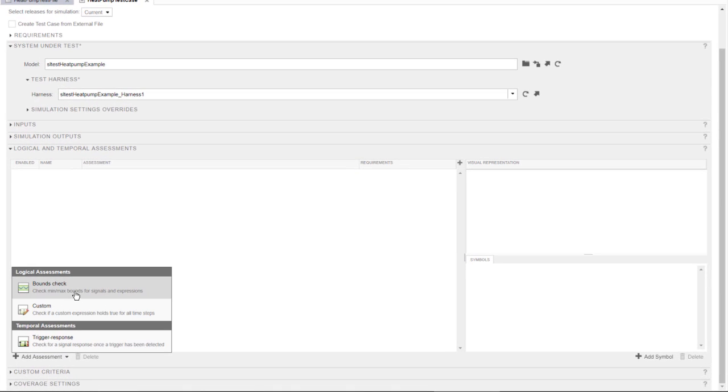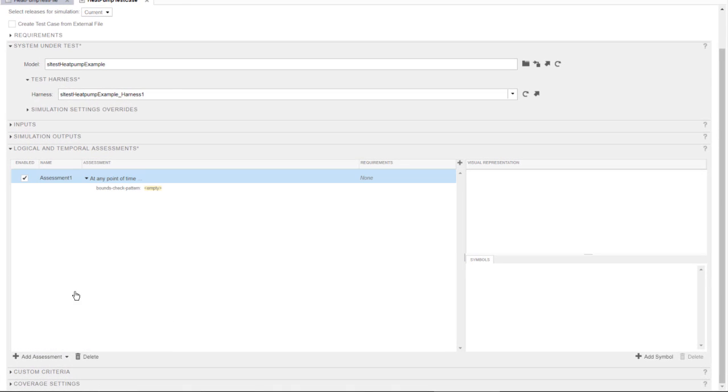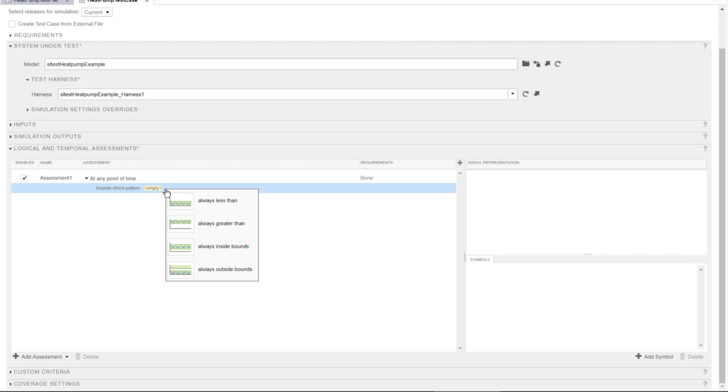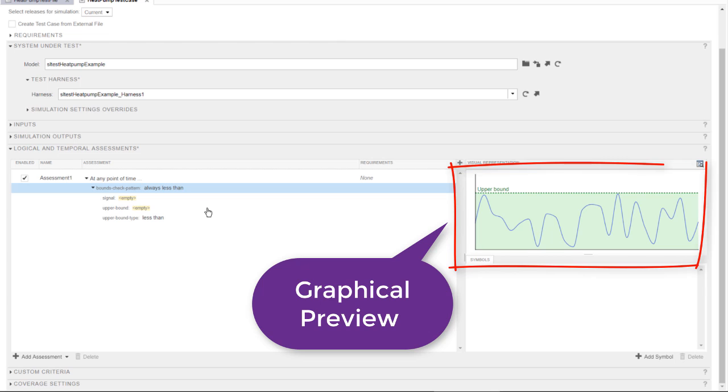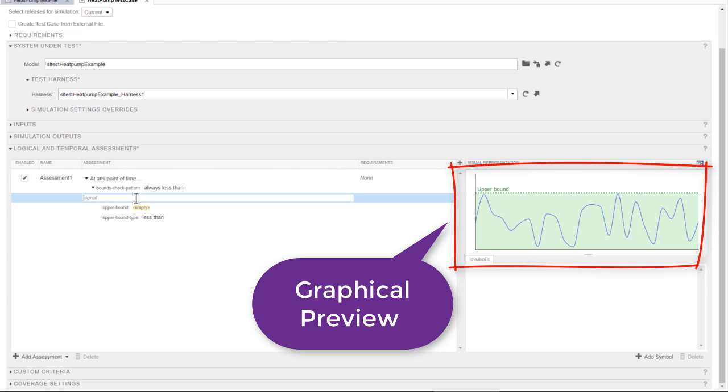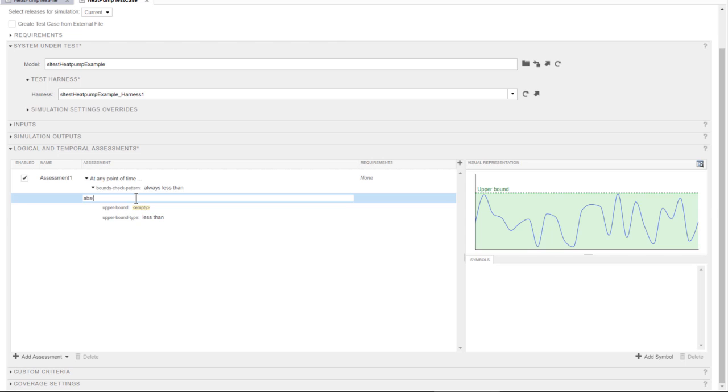I build the assessment using predefined patterns. This signal must remain between valid bounds. I select the type of check which corresponds to the assessment, and I use an expression to define the conditions. In this case, the difference between the room and set temperature.